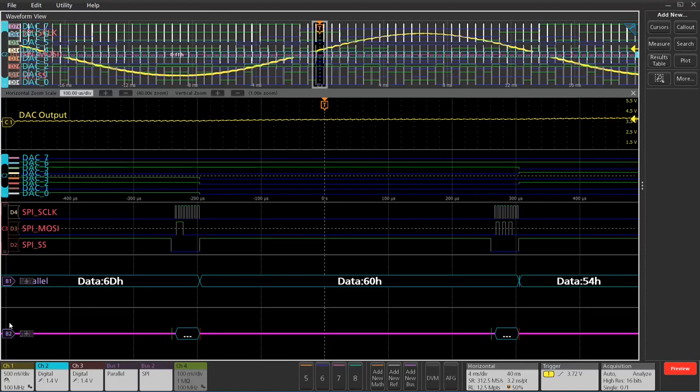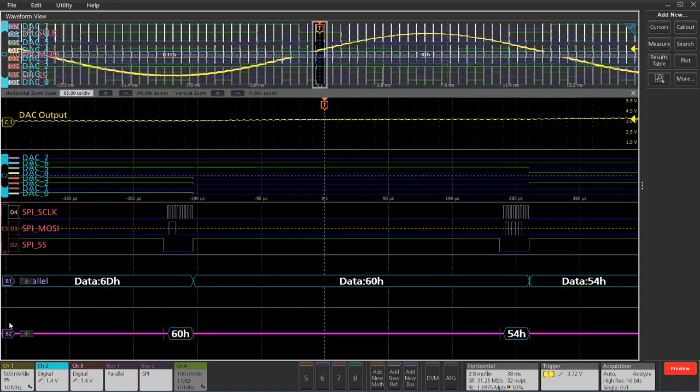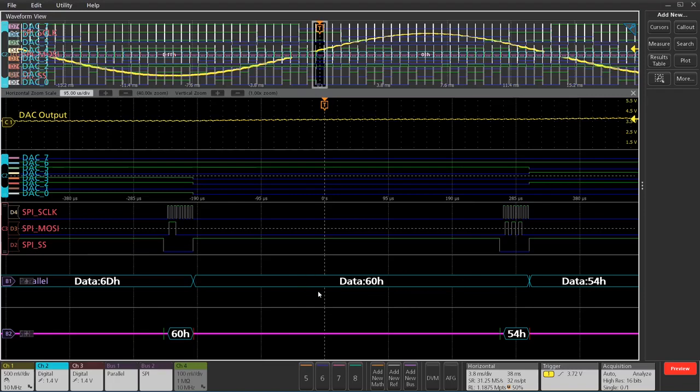If I tweak the horizontal settings here just a little bit, you can see those values show up. You can see here, 6-0 hex gets programmed through the SPI bus, shows up on the parallel bus next. Same thing with the 5-4 hex, that's on the SPI bus, and then it shows up on the digital channel indicating to change magnitude on the output of the D-to-A converter.